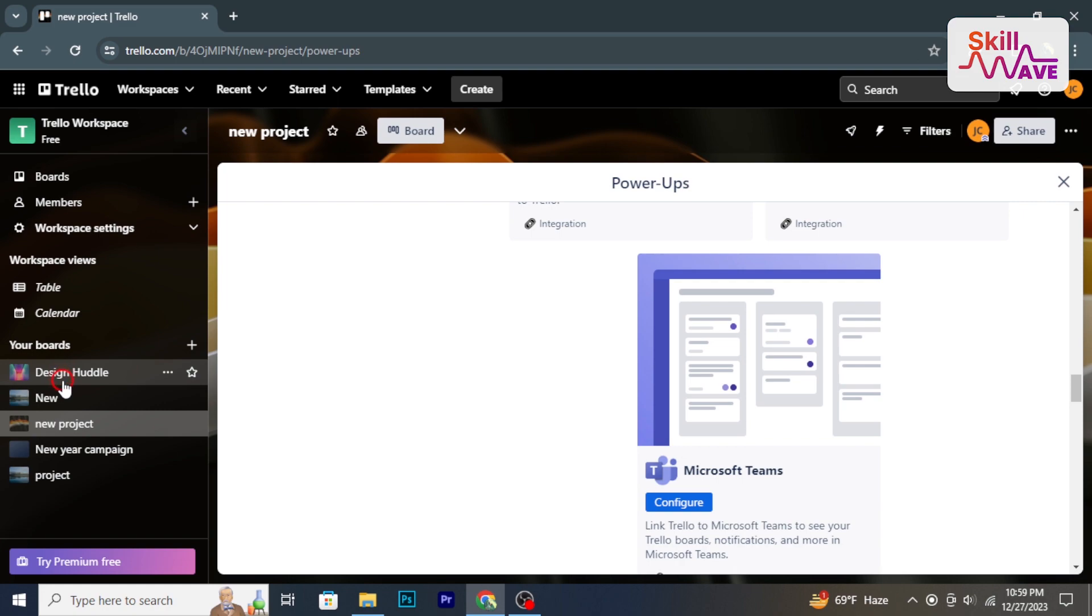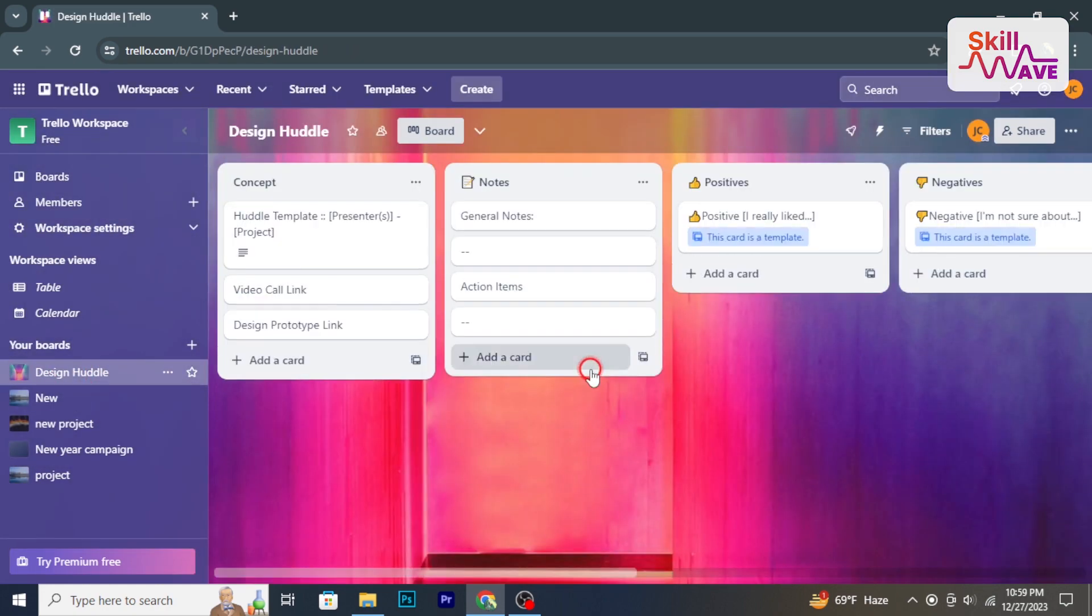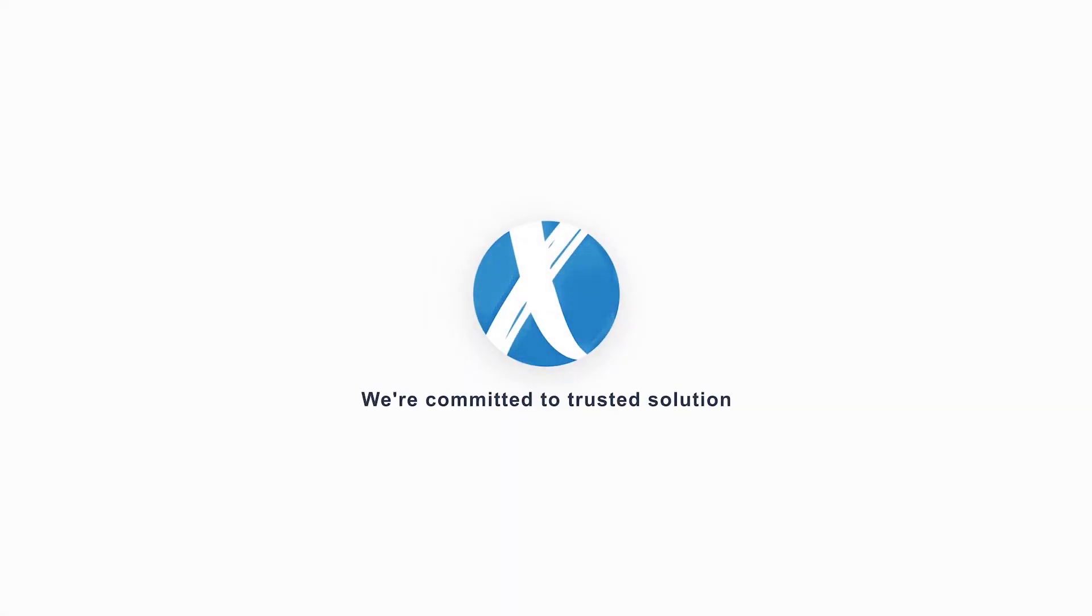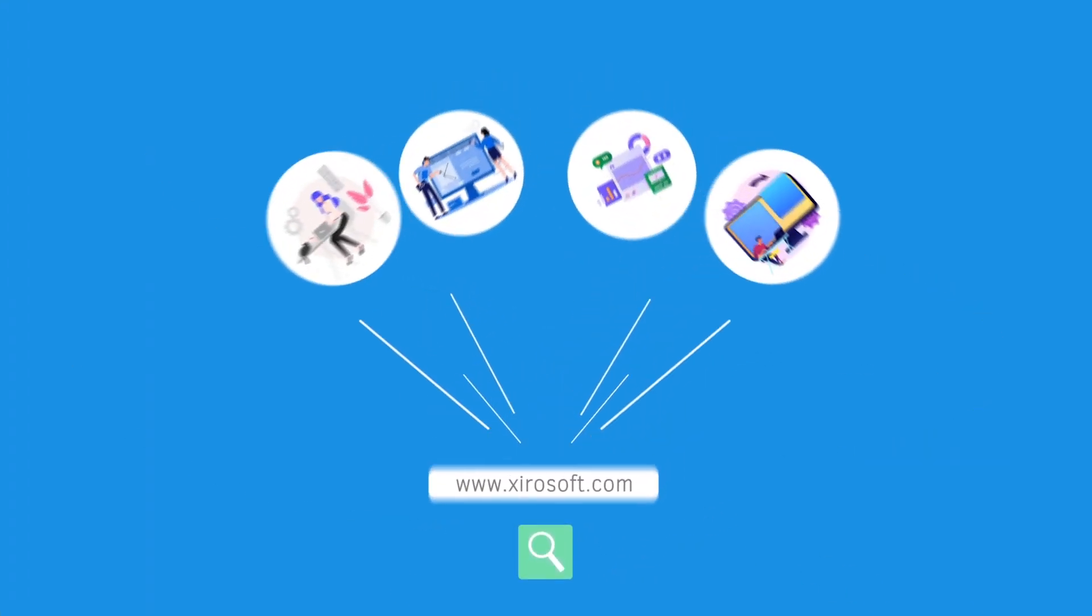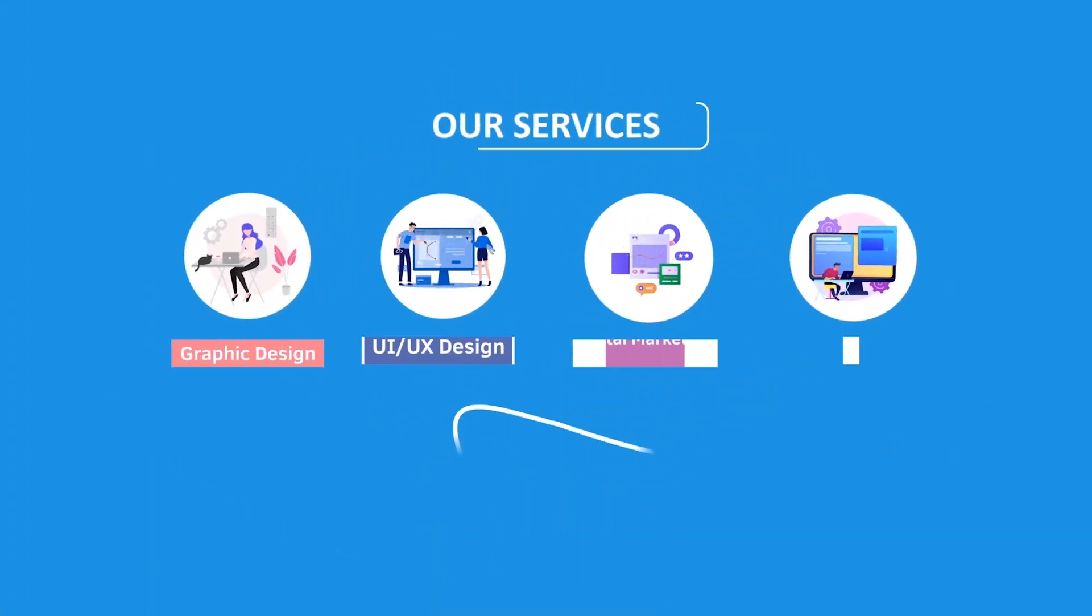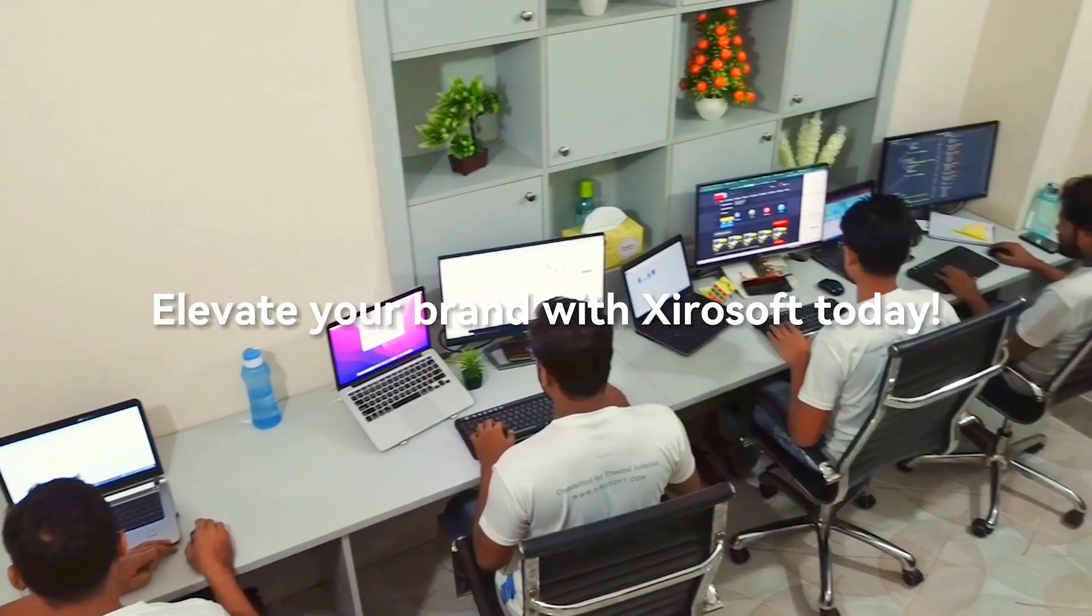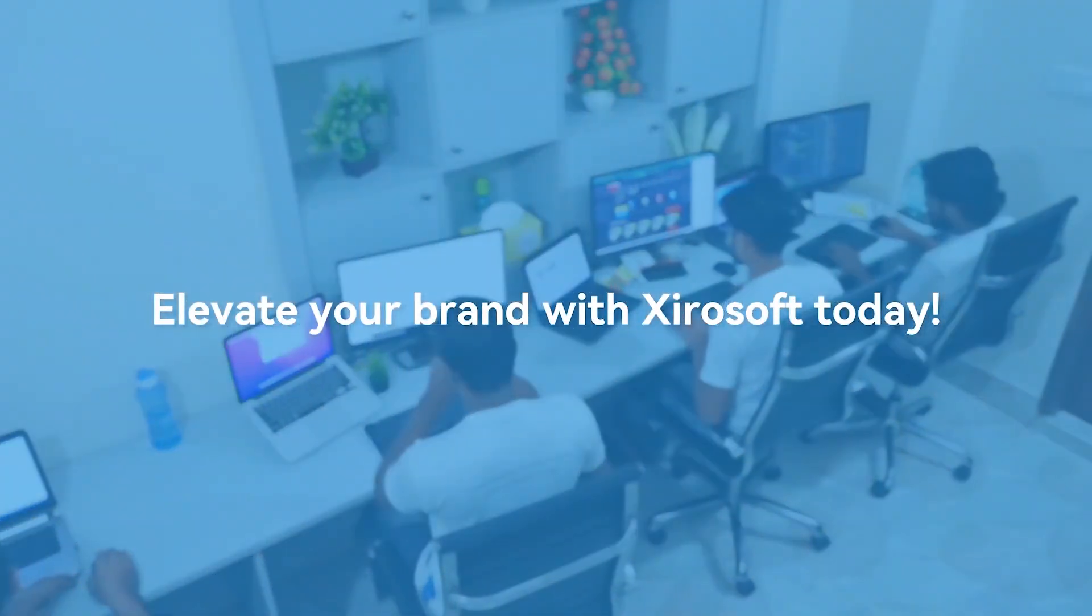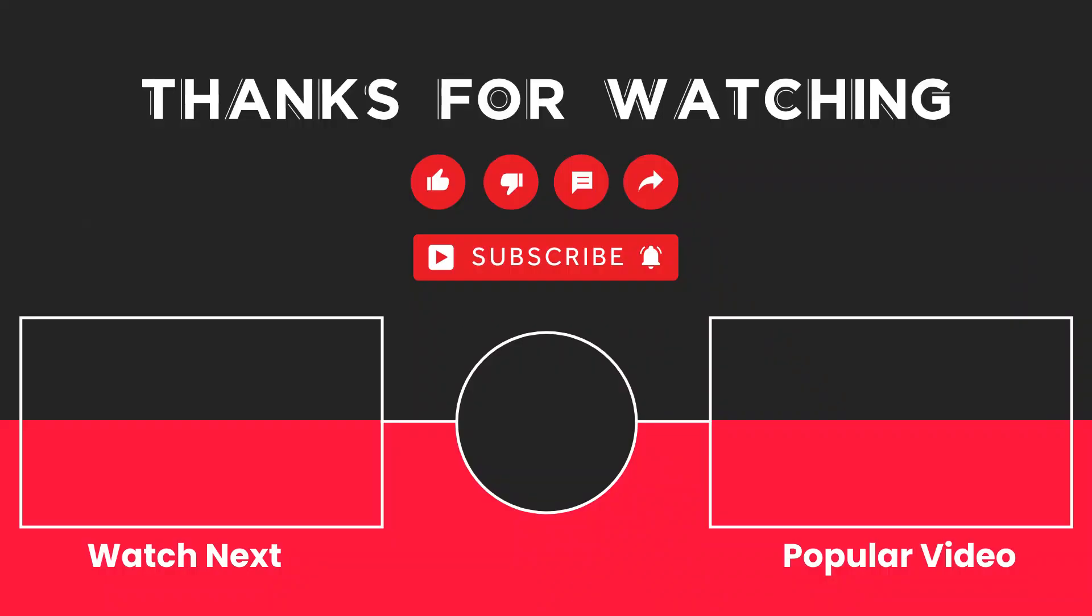This video is sponsored by Xero Soft. Xero Soft offers graphic design, UI/UX design, digital marketing, and web development. Elevate your brand with Xero Soft today. For more details, check the description box.